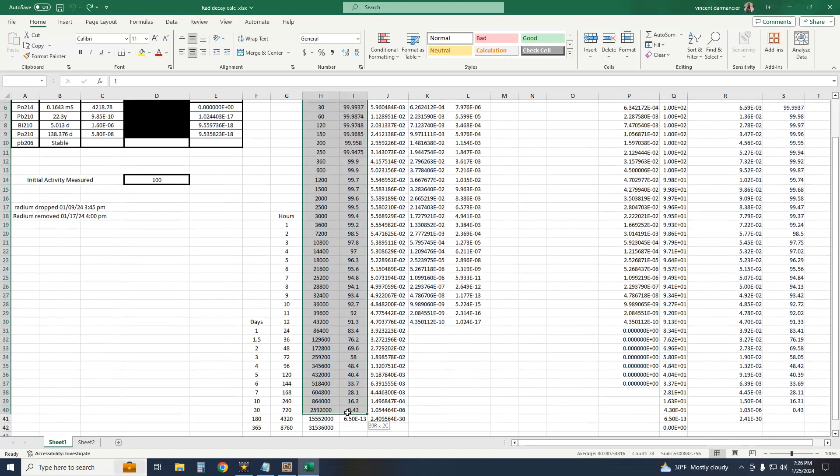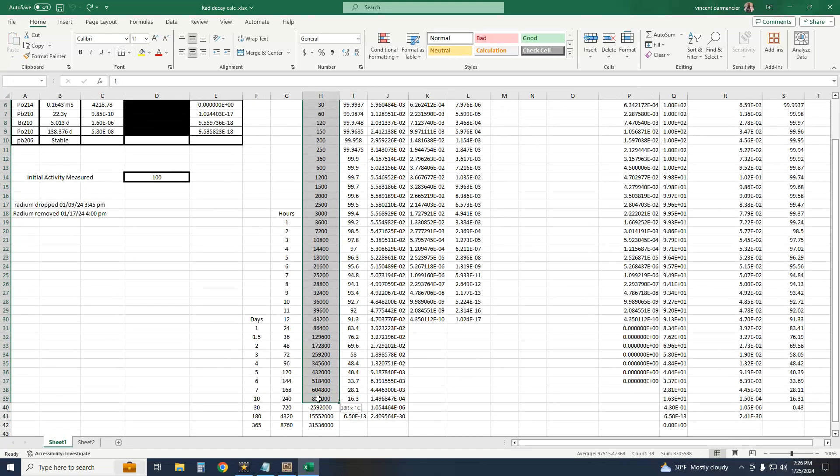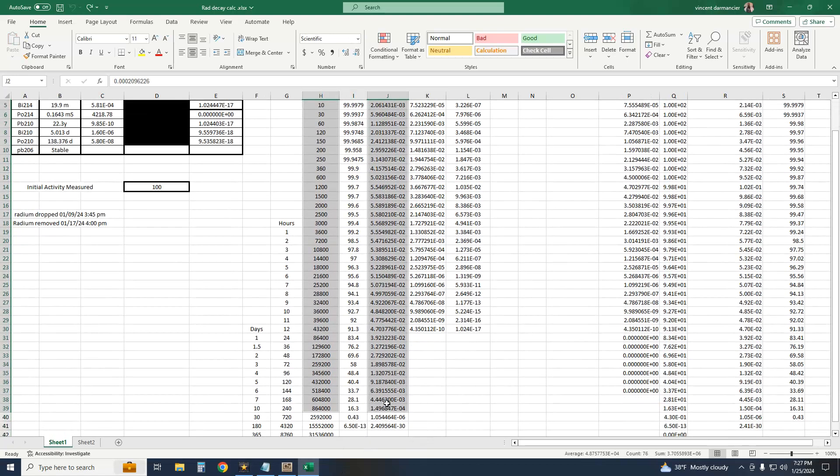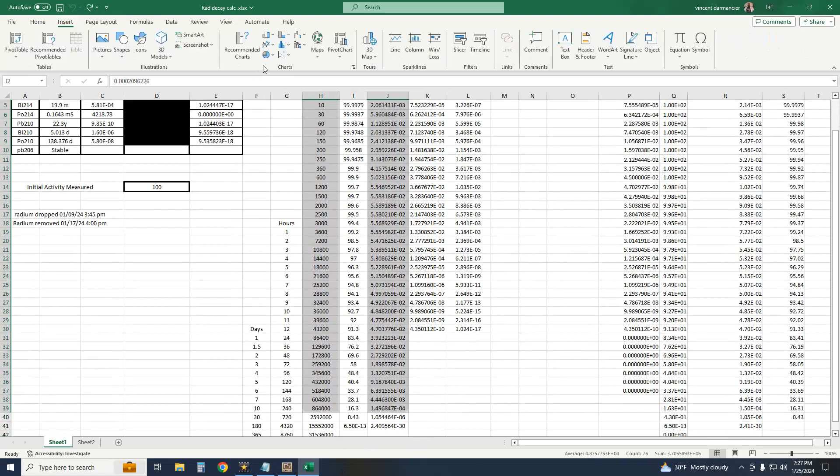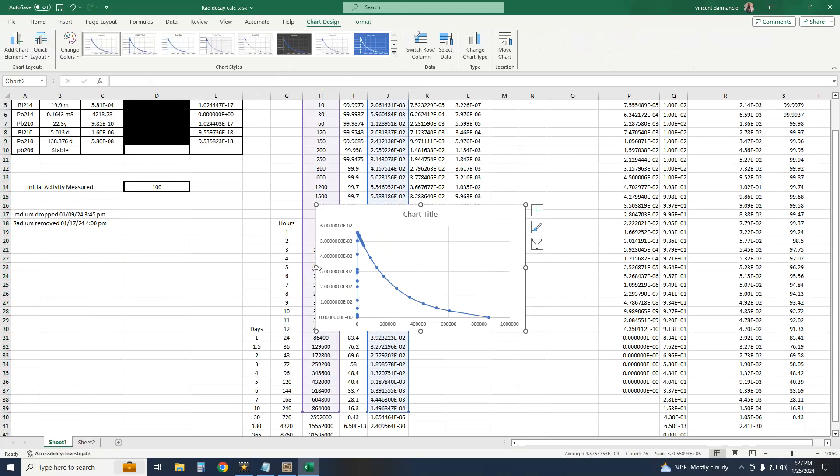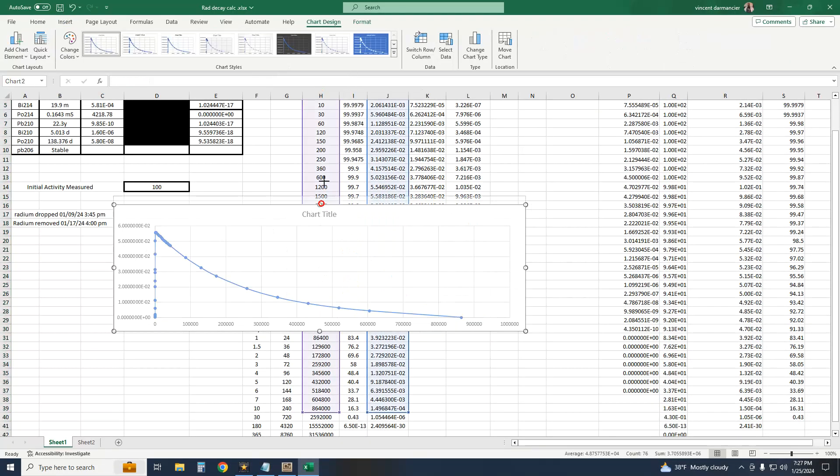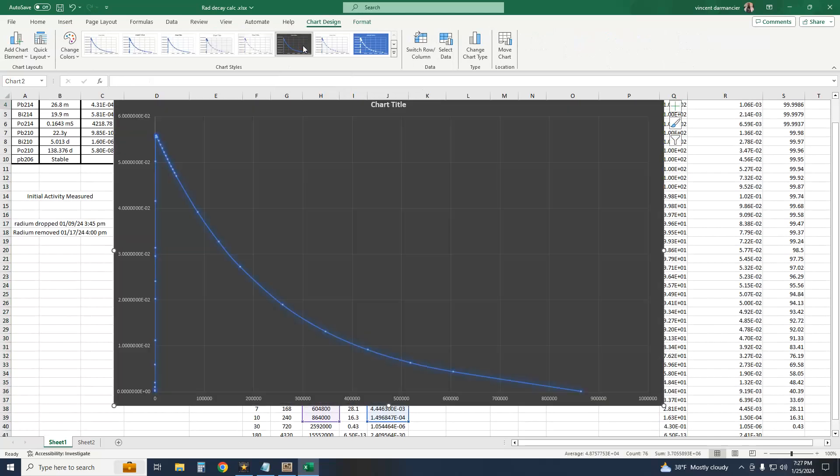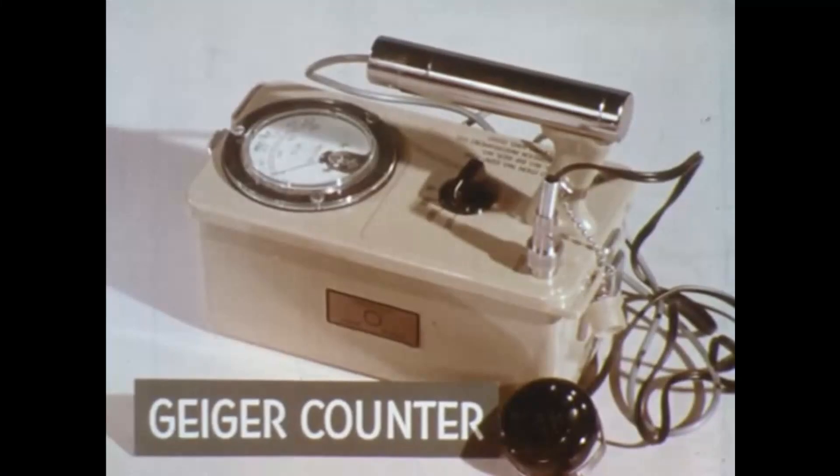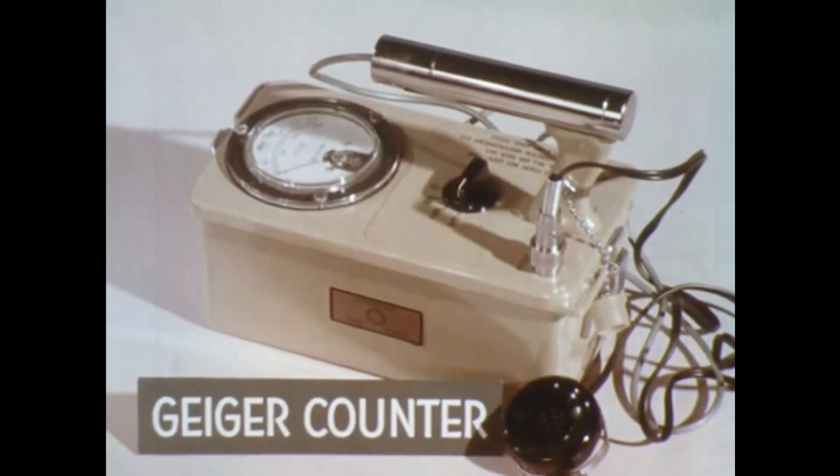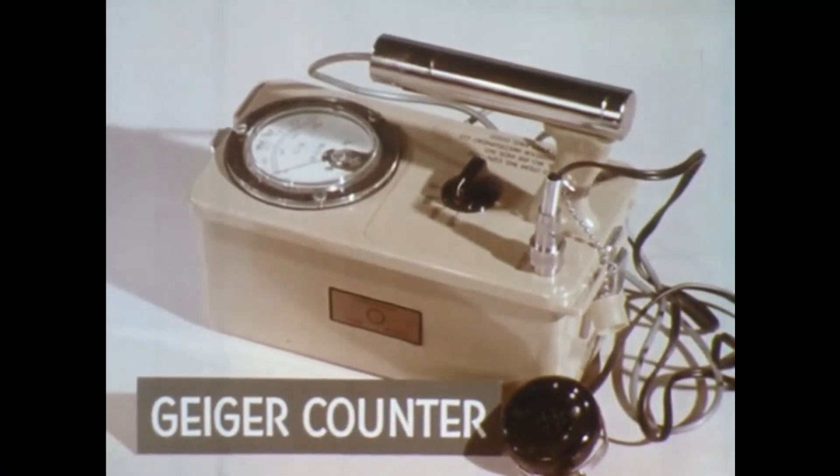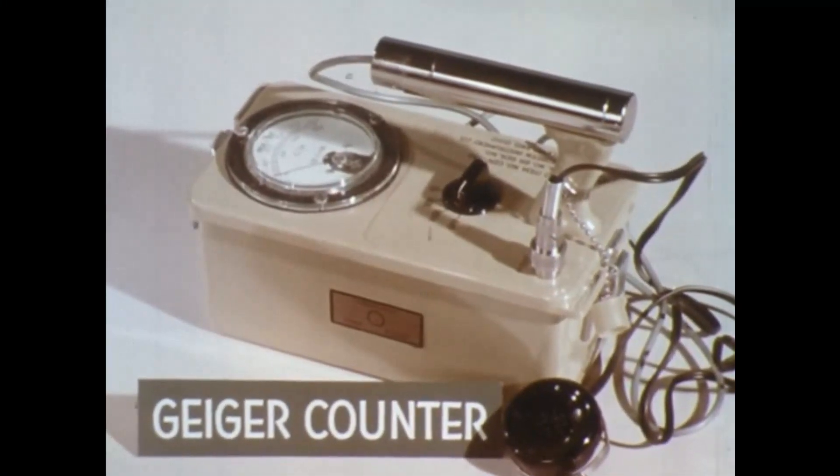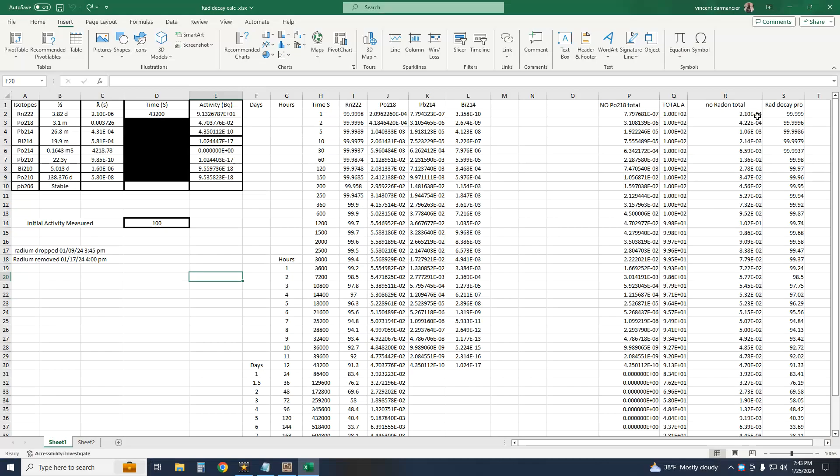If I plotted the activity of say polonium-218 over time, I get the activity curve we should observe if we could isolate polonium-218 alone. But we can't. We have to deal with all of them together, especially when using the Geiger counter. We look at the total activity for all that noise combined. And here's the problem. Now this decay with a 37 minute half-life doesn't match any of the radon decay products. So that's a bit of a mystery.